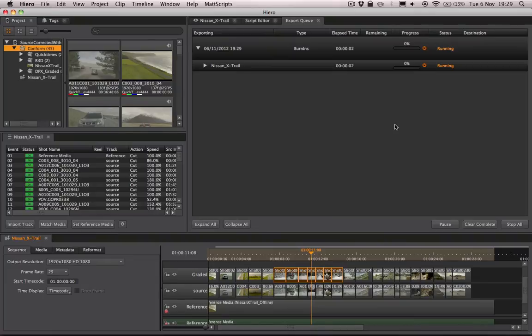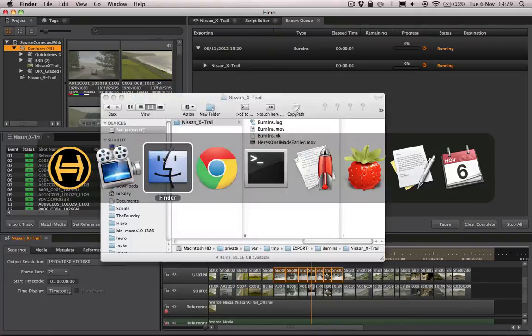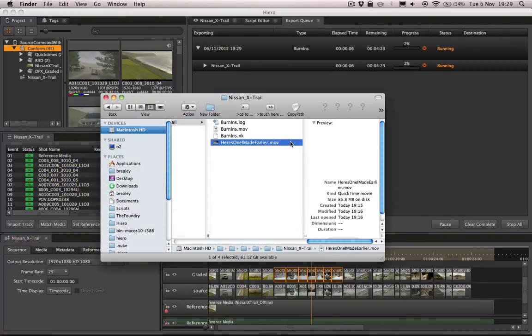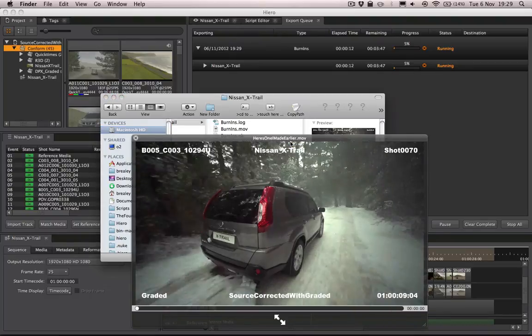Now instead of sitting here and watching the transcode happen, I've actually already done this. So let's have a quick look at this file and see the results of our burn-ins.